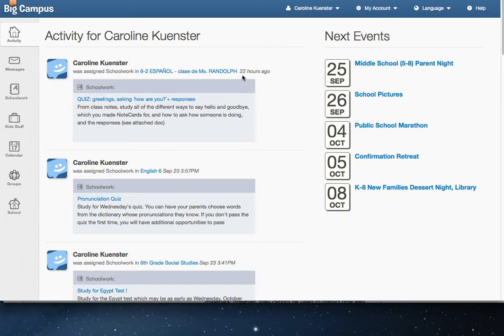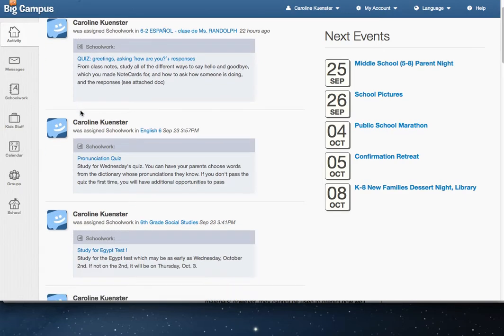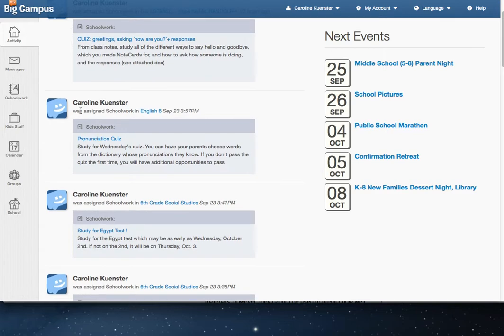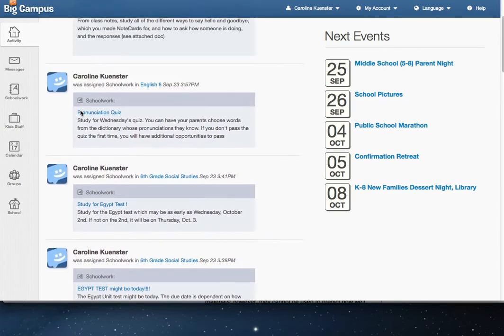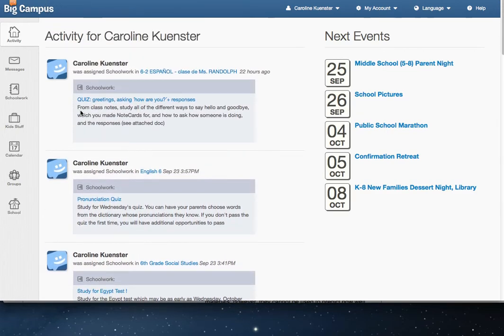So you can see this was posted 22 hours ago and it's schoolwork. Sometimes the teachers will make announcements and all of those things will show up here. We've also added the current events for the school into the calendar, so you will see a list of upcoming events on this site.